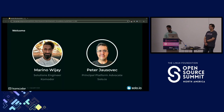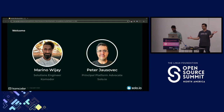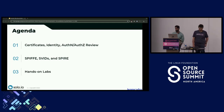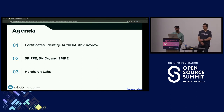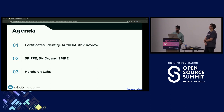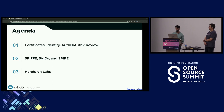My name is Marina Widge, a solutions engineer at Commodore, which focuses on Kubernetes reliability. And I'm Peter Yaushevitz, a platform advocate at Solo.io. On our agenda, we'll cover basics around certificates, identity, authentication, and authorization, then get into technologies like SPIFFE and SPIRE and how the SPIFFE verifiable identity document helps with attesting workloads.